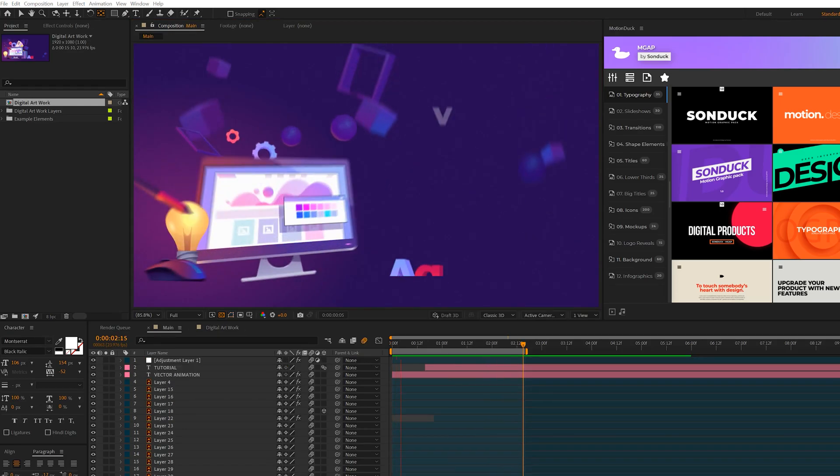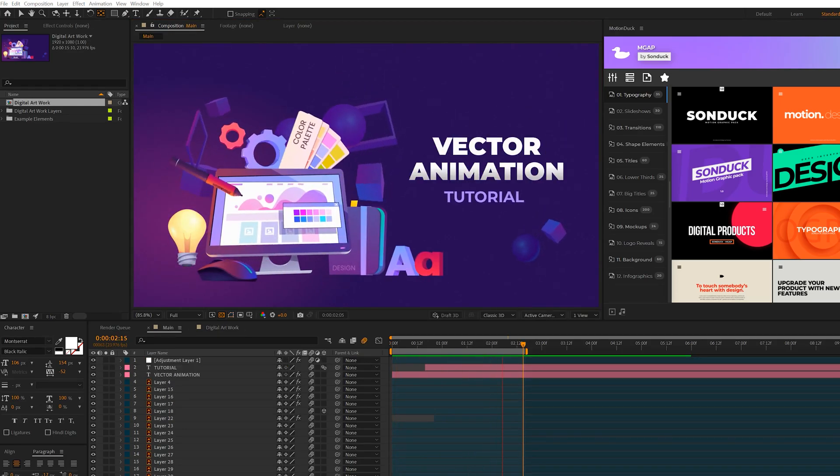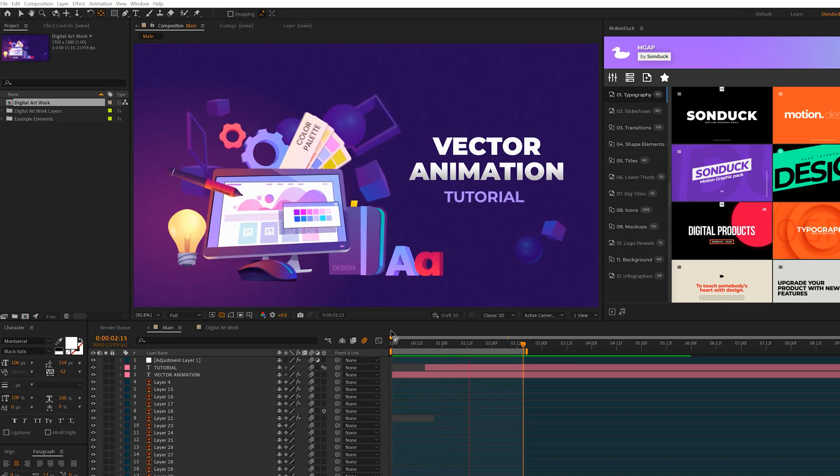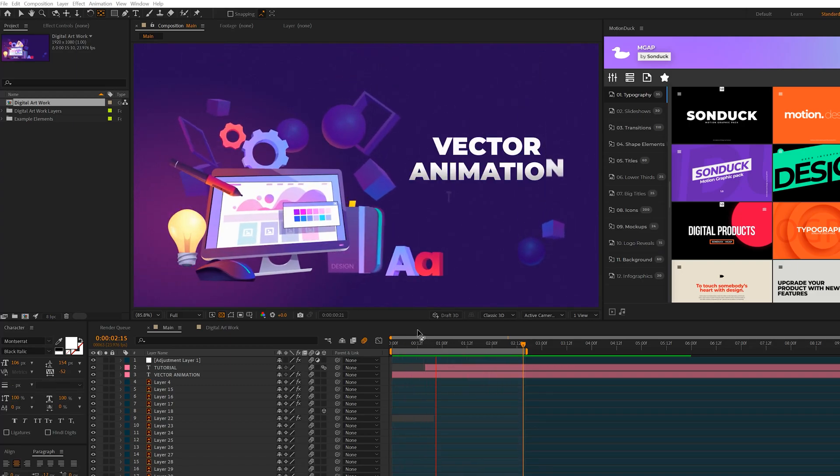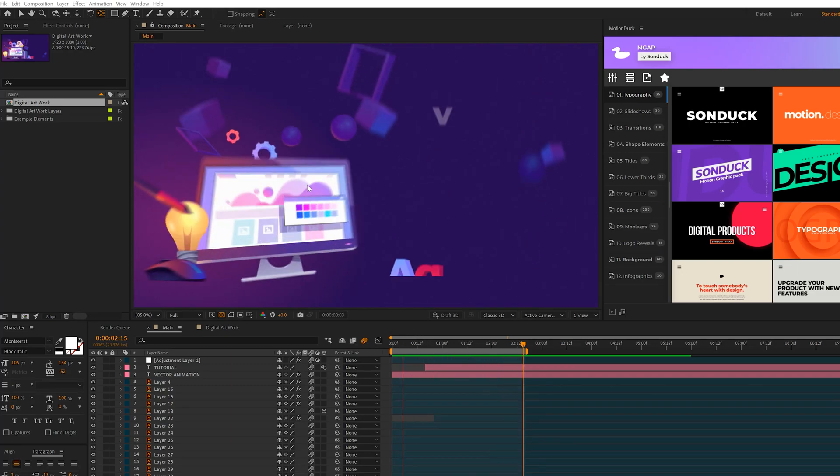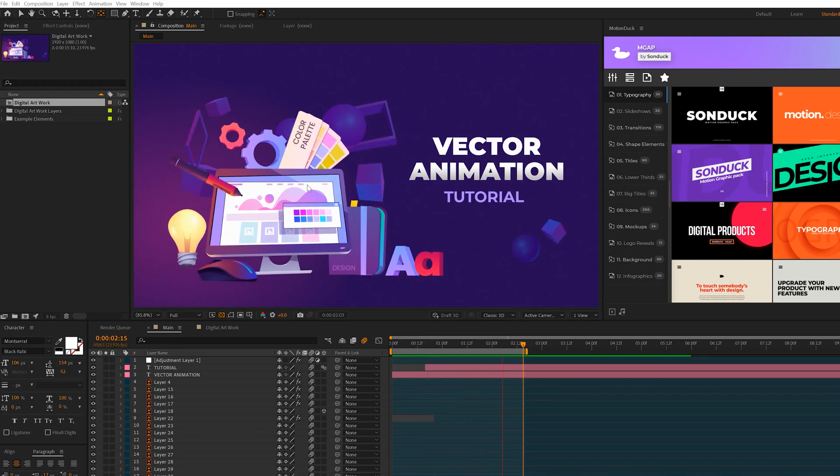So we're going to talk about two types of animations for each of these objects. So the first animation we'll talk about is the in animation. And after that, we'll talk about the repeatable animation that will go on forever.